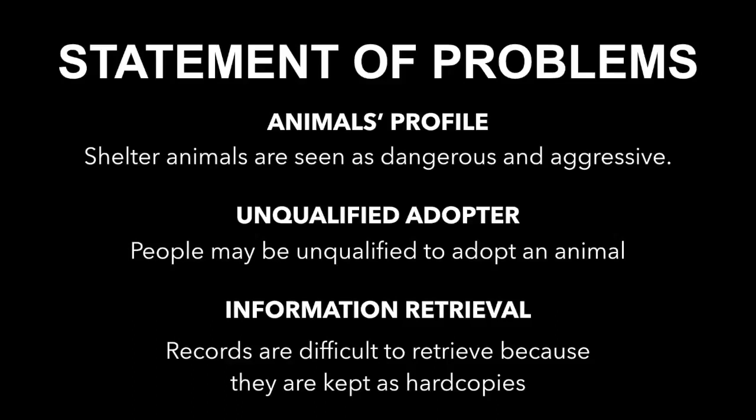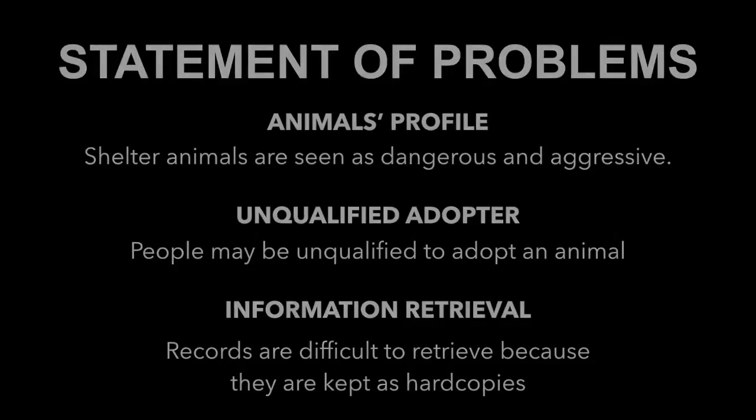Information Retrieval: Animal adoption shelters usually ask the adopter for their contact information, but never actually keep in contact with the people who adopt the animals, especially when their records are difficult to retrieve because they are kept as hard copies.